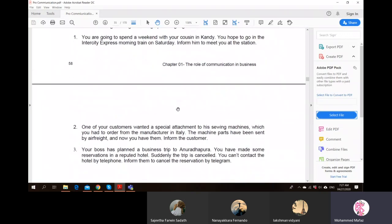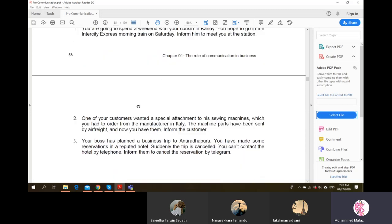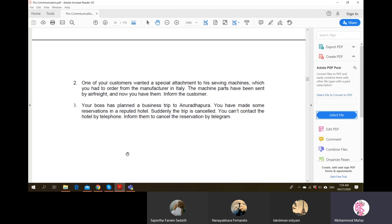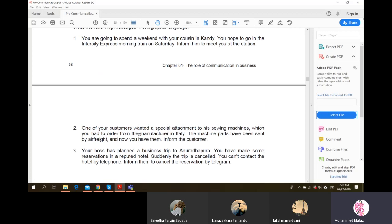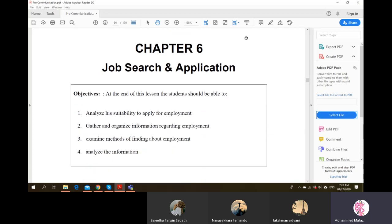Some other exercises: how will you send short telegraphic messages? For example - you are going to spend a weekend with your cousin in Kandy and hope to travel on the intercity express morning train on Saturday. Inform him to meet you at the station. How will you send this in a very short manner without losing any important information? Since you are using a telegram you have to be very short and concise.